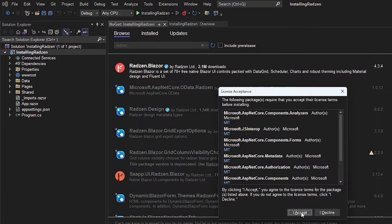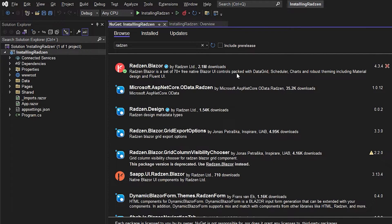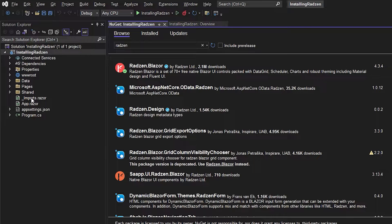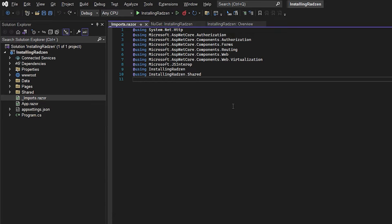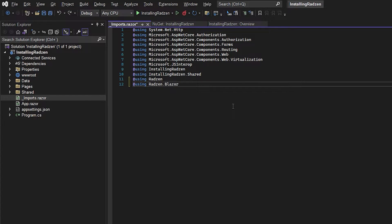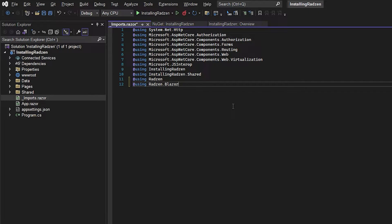And next up we want to go to the underscore imports.razor file where we just want to include our Radzen NuGet package so that we can use it in the whole project. So the next thing we will do is to include the CSS and the JavaScript files so we can use the styling and the effects that Radzen are going to provide to us.